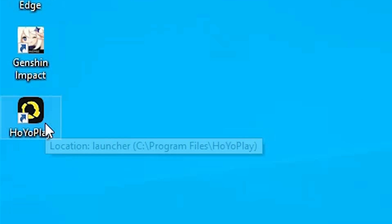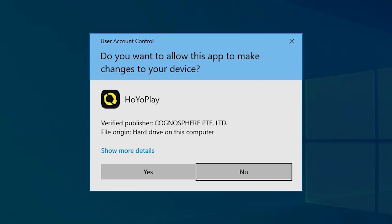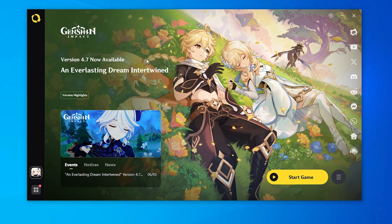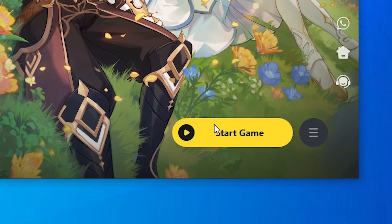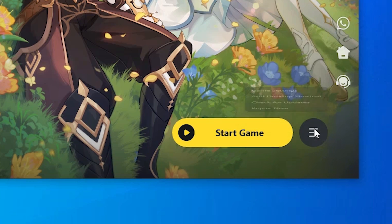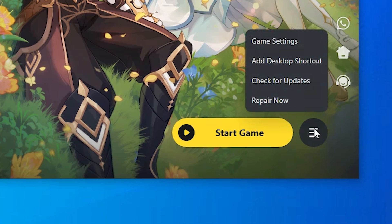First we uninstall Genshin Impact. Go to HoYoPlay, find it, and click on HoYoPlay — click yes. In HoYoPlay we have Genshin Impact installed and I want to uninstall it. Go to Start Games, find the three lines, and click on them. Then click on Game Settings.